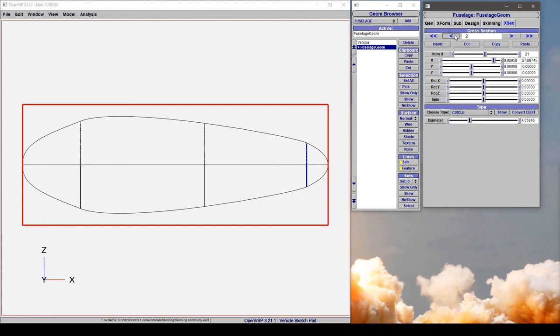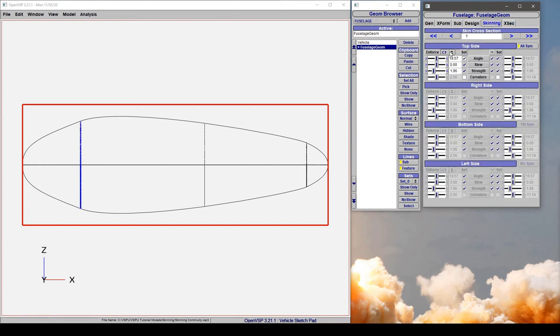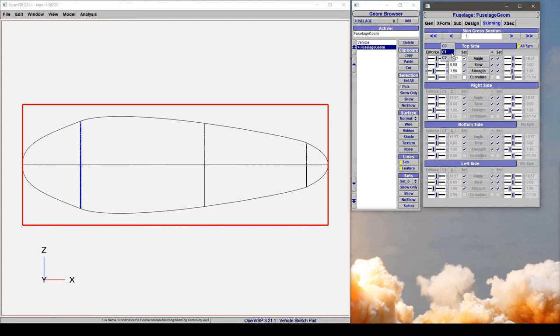Now if we want to do something like enforcing C2 continuity, that's enforcing the slope and magnitude of that direction derivative and the curvature vector be equal on the before and after side. So let's watch what happens if we set that.